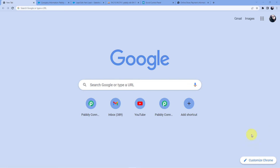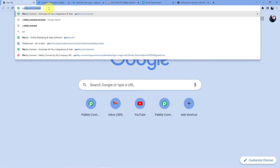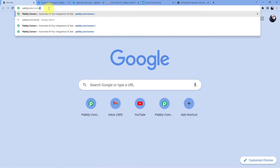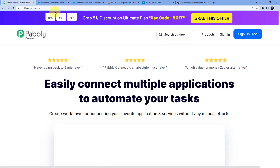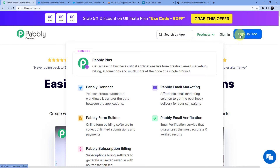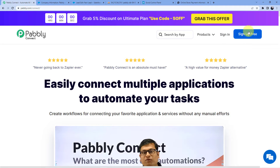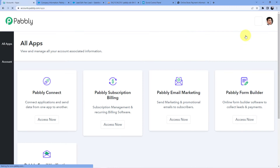We are back at our screen. Go to the address bar and type in pably.com/connect, then press Enter. You will see two options — sign in or sign up. If you already have an account, go for sign in. If not, sign up — signing up is absolutely free and we are also giving you 100 free tasks every month.